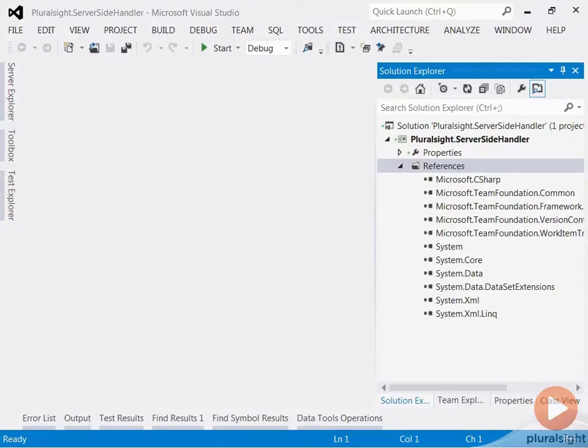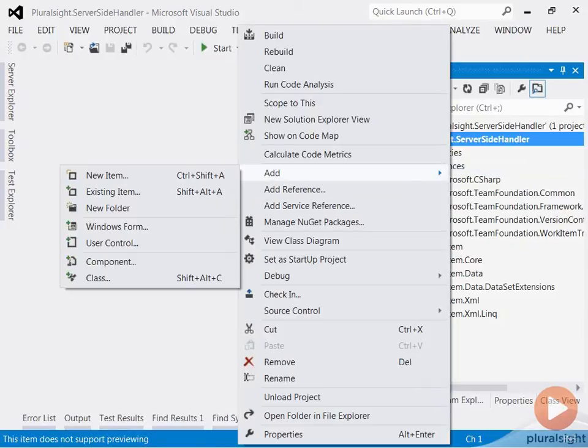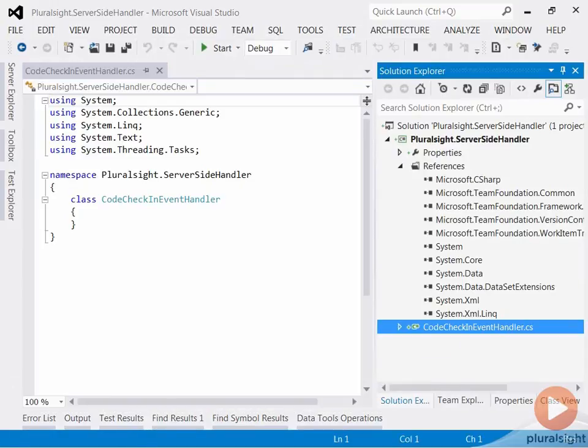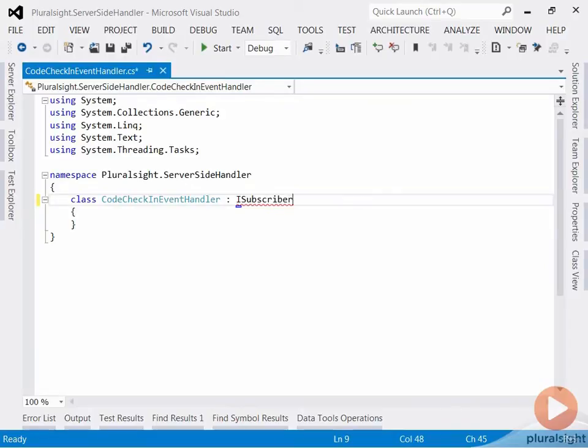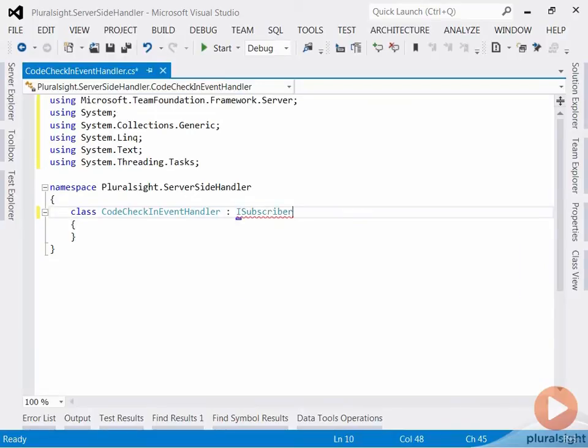Now I need to add a new class to my project. I will call it code check-in event handler. As I mentioned earlier, I need to implement the iSubscriber interface. And now I will import the required namespace and implement the interface.